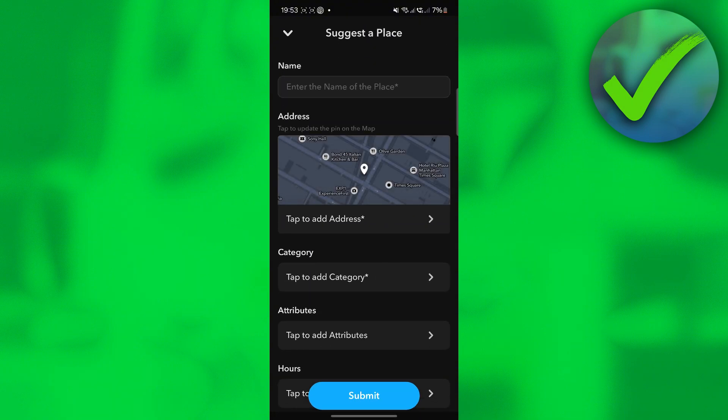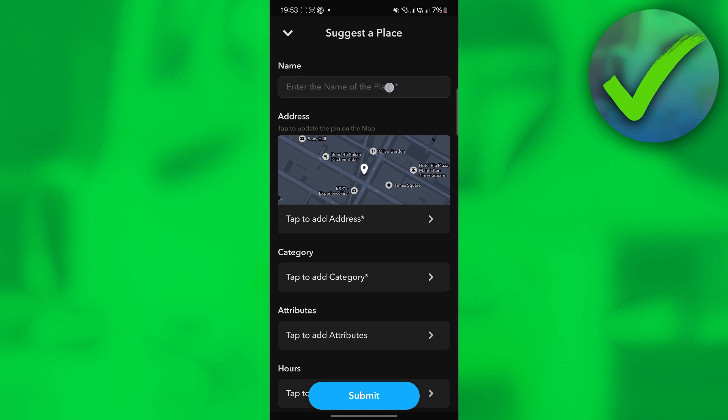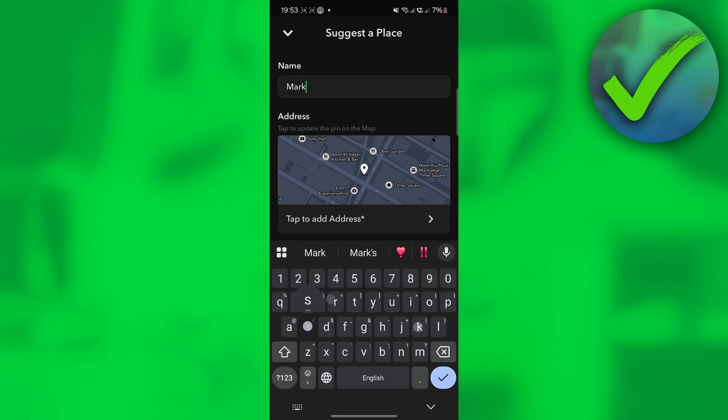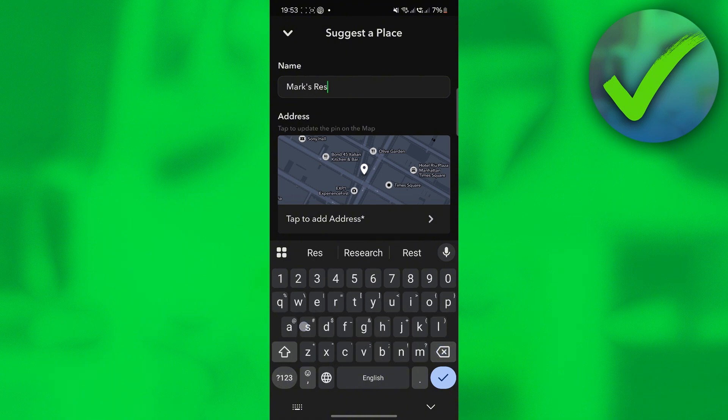Once you click 'Suggest a place,' you will now be able to suggest a place on your account. Just put the name of your business right here. For example, your business name is Mark's Restaurant.